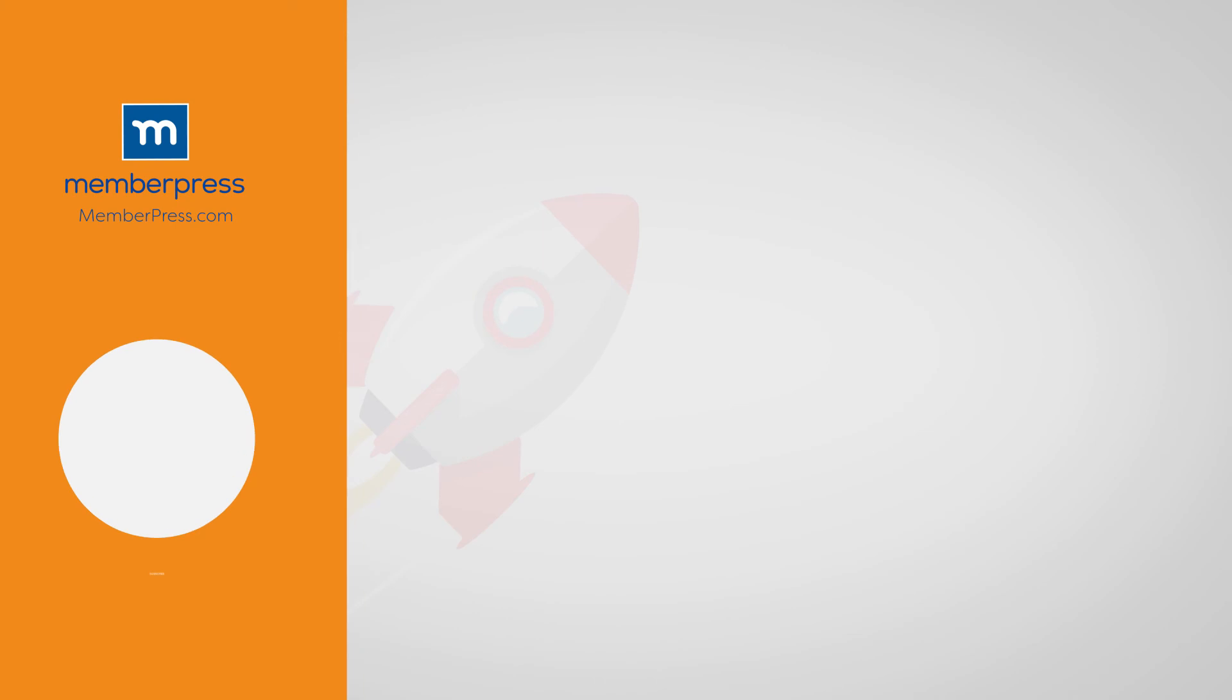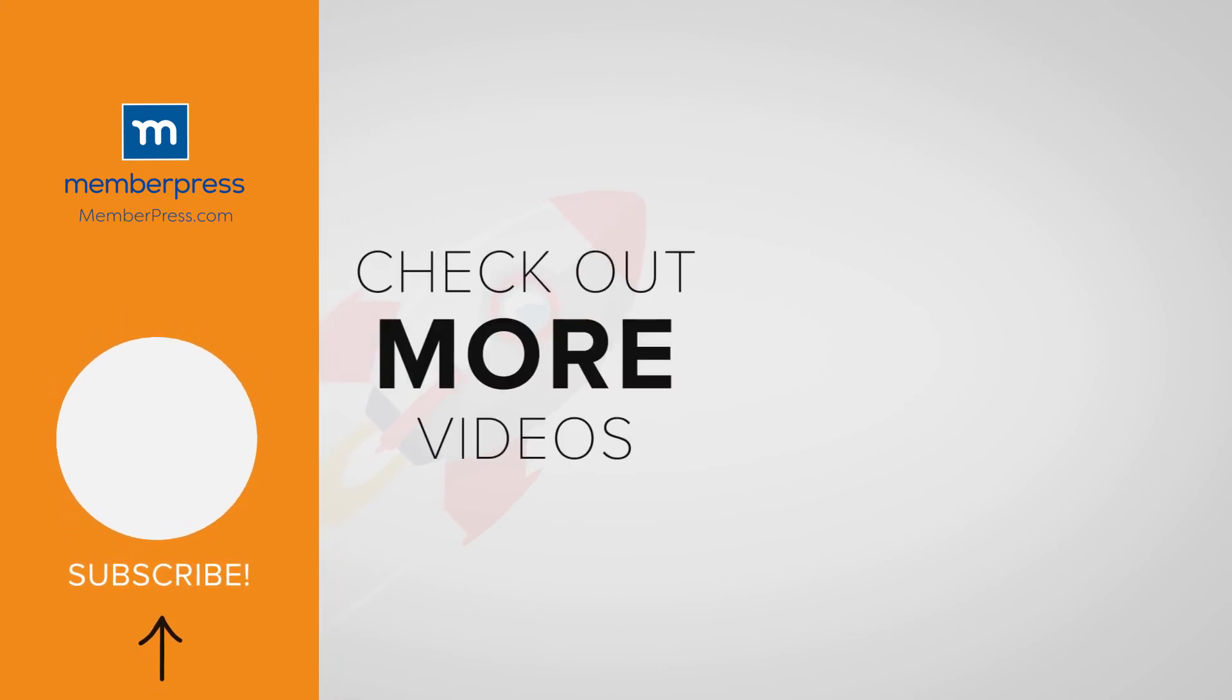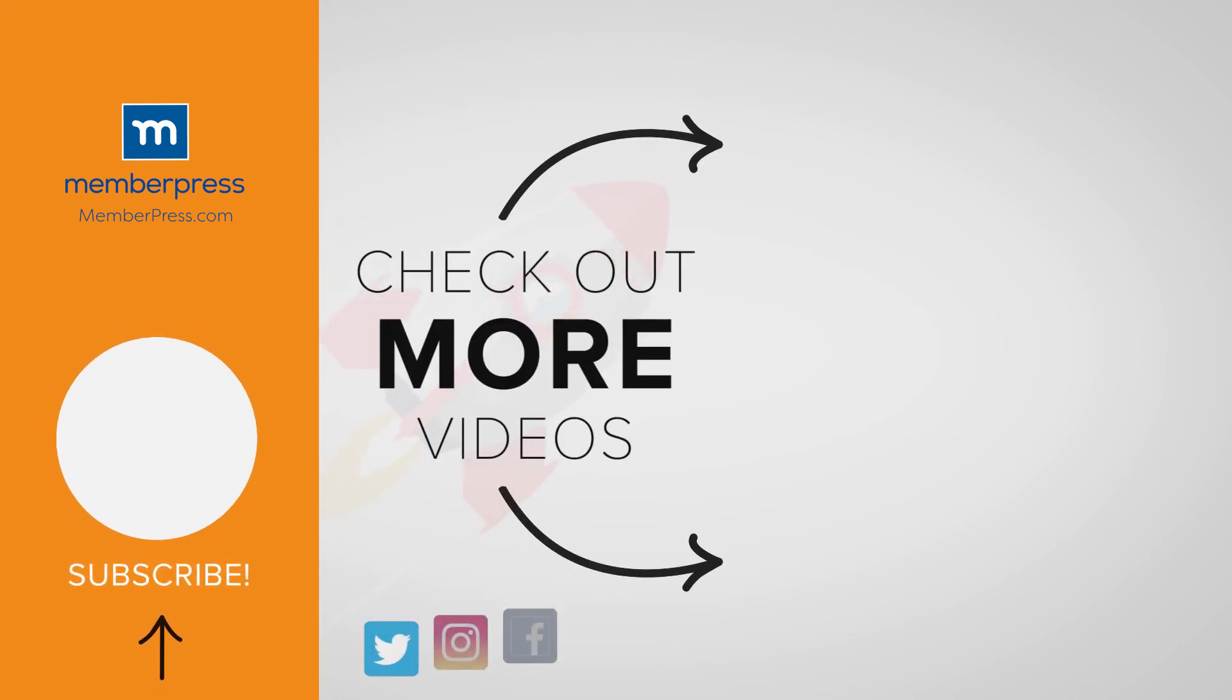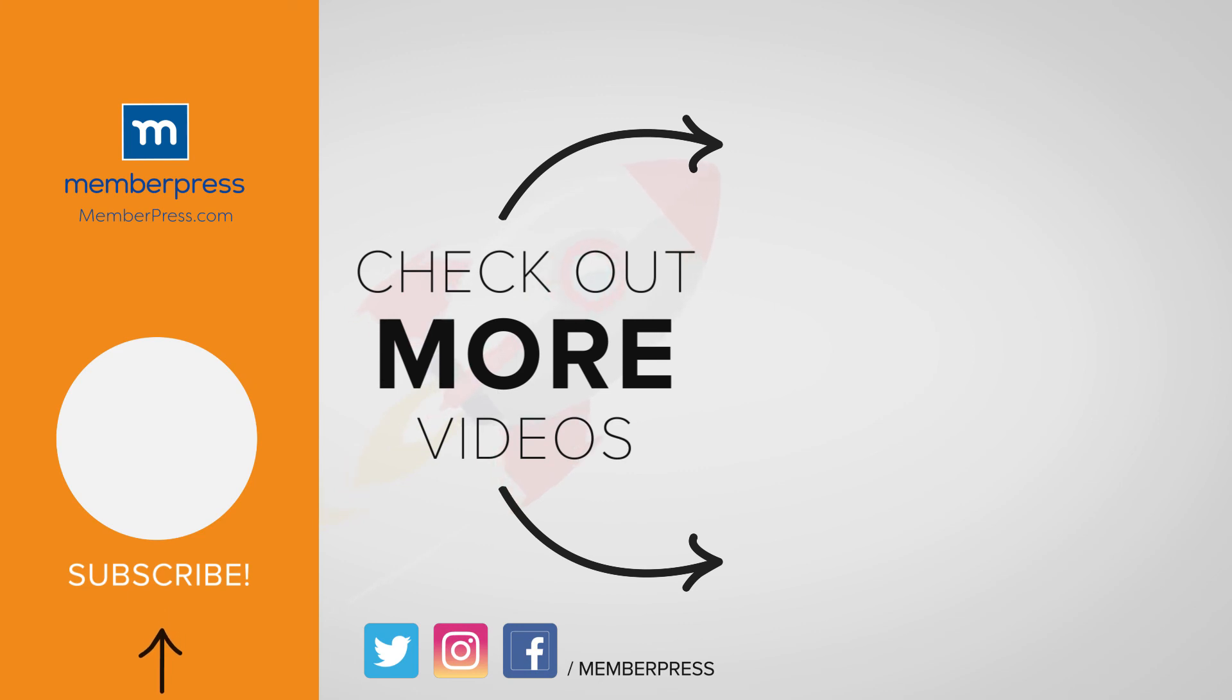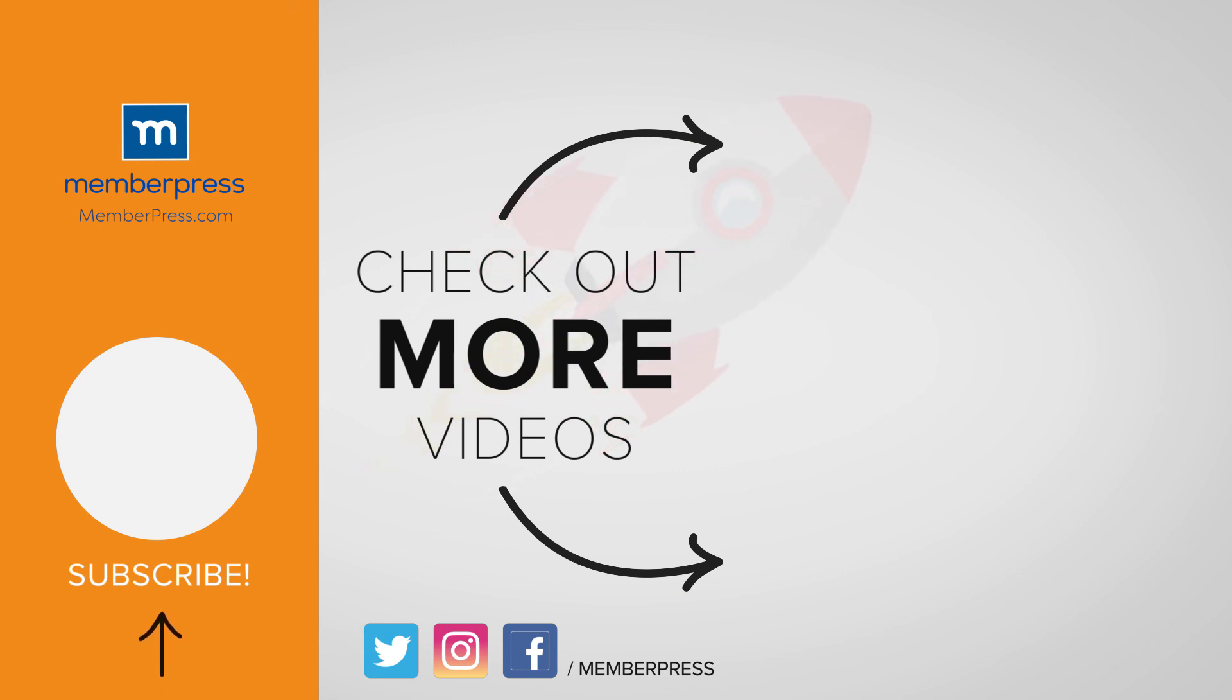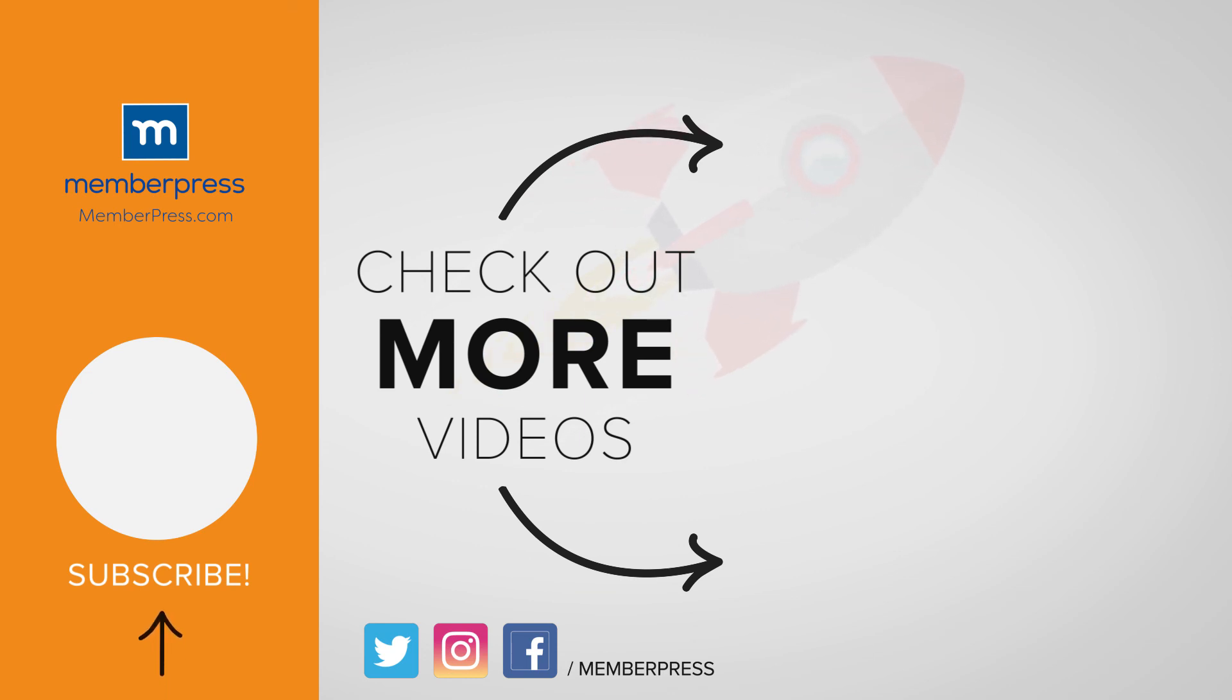If you liked the video, be sure to like, subscribe, and check out our other videos that makes getting MemberPress up and running a breeze.